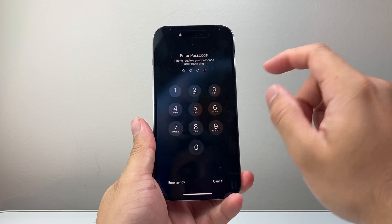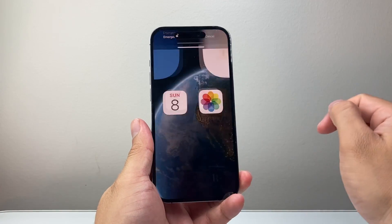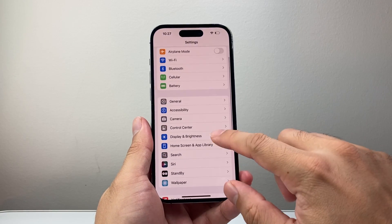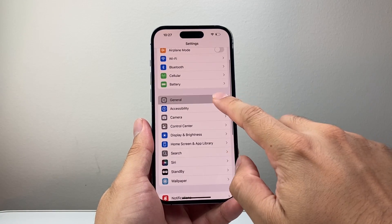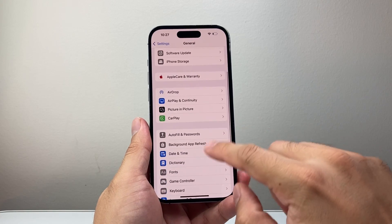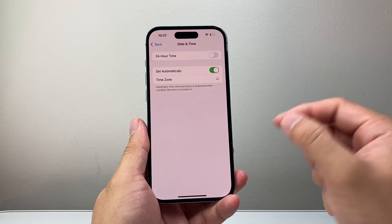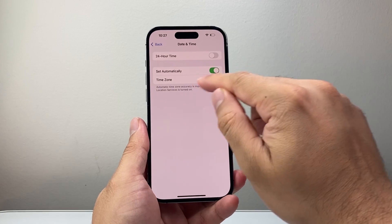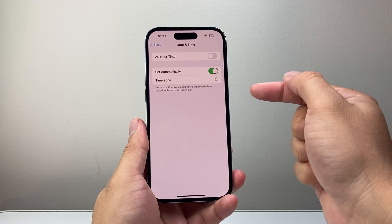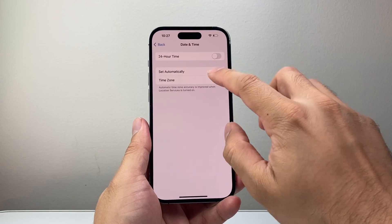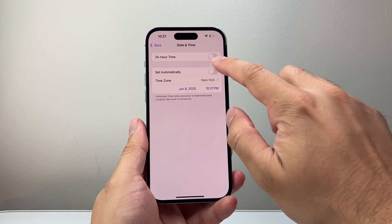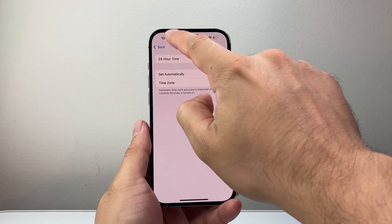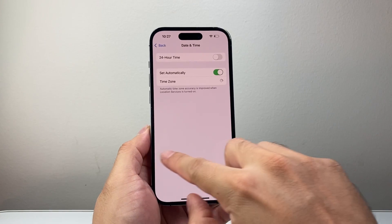Once you're back on, open Settings and go to General, then Date & Time. Make sure the date and time is set correctly — sometimes it may not be in the correct time zone, especially if you've been moving around. Turn off the manual setting, let it automatically detect your time zone, and confirm it's correct.